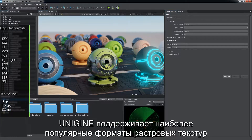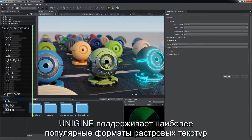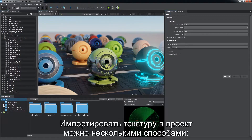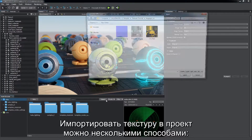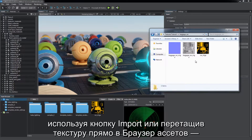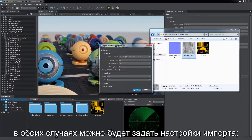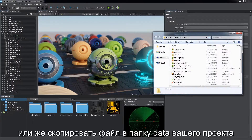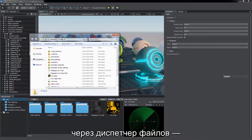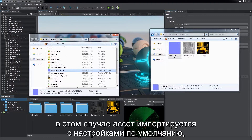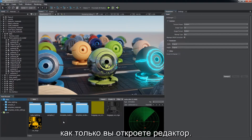Unigine supports the most popular bitmap texture formats, up to 32-bit precision per channel. You can import a texture into your project in several ways: via the import button or by dragging it right to the asset browser. In both cases, you'll see import settings available for adjustment, or by copying a file directly to your project's data folder via the file manager. In this case, the asset will be imported with default settings as you return to the editor.